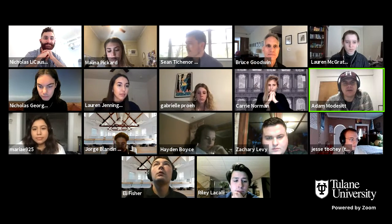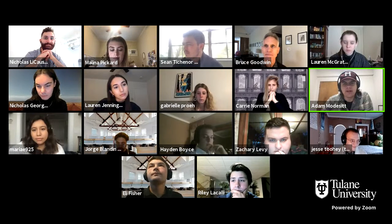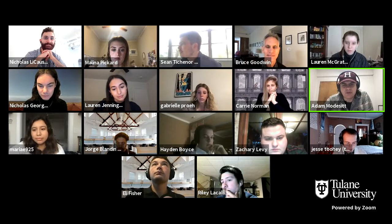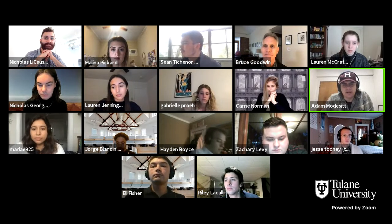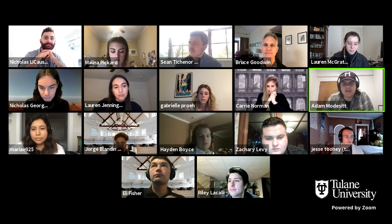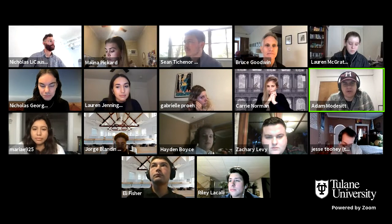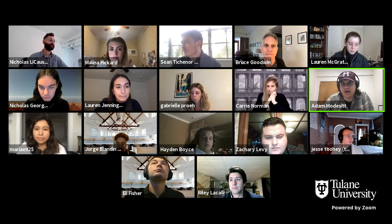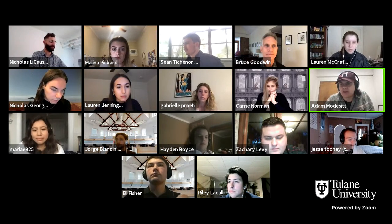We also have Carrie Norman joining us. Carrie has architecture degrees from the University of Virginia and a master's degree from Princeton, is licensed in New York and Louisiana, and has a background teaching at New Jersey Institute of Technology, Columbia, Barnard, University of Pennsylvania, and elsewhere. She has her own collaborative practice based in New York and Chicago, which has won a wide range of awards and has done fantastic projects.